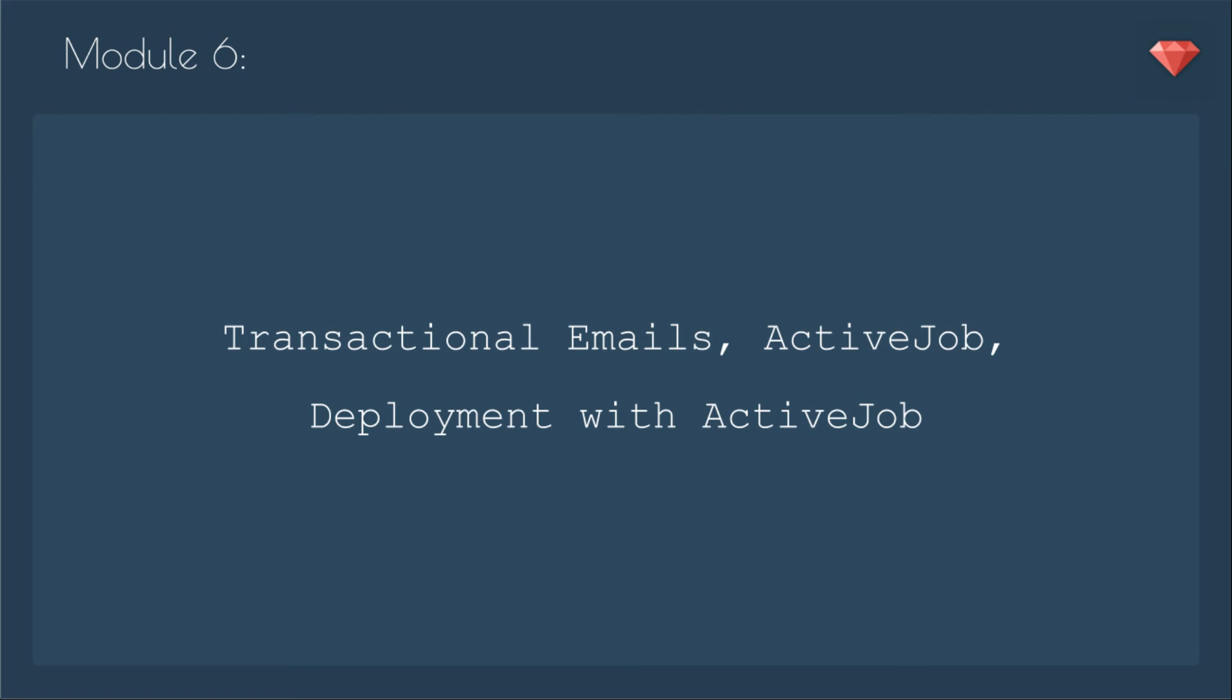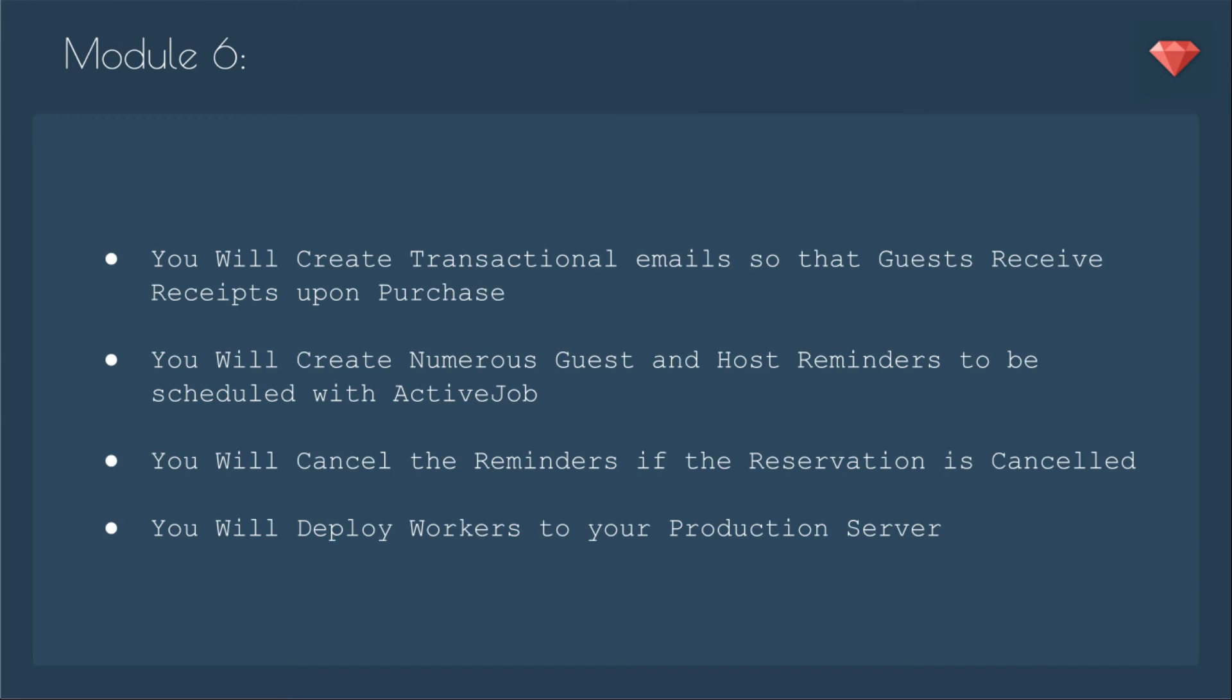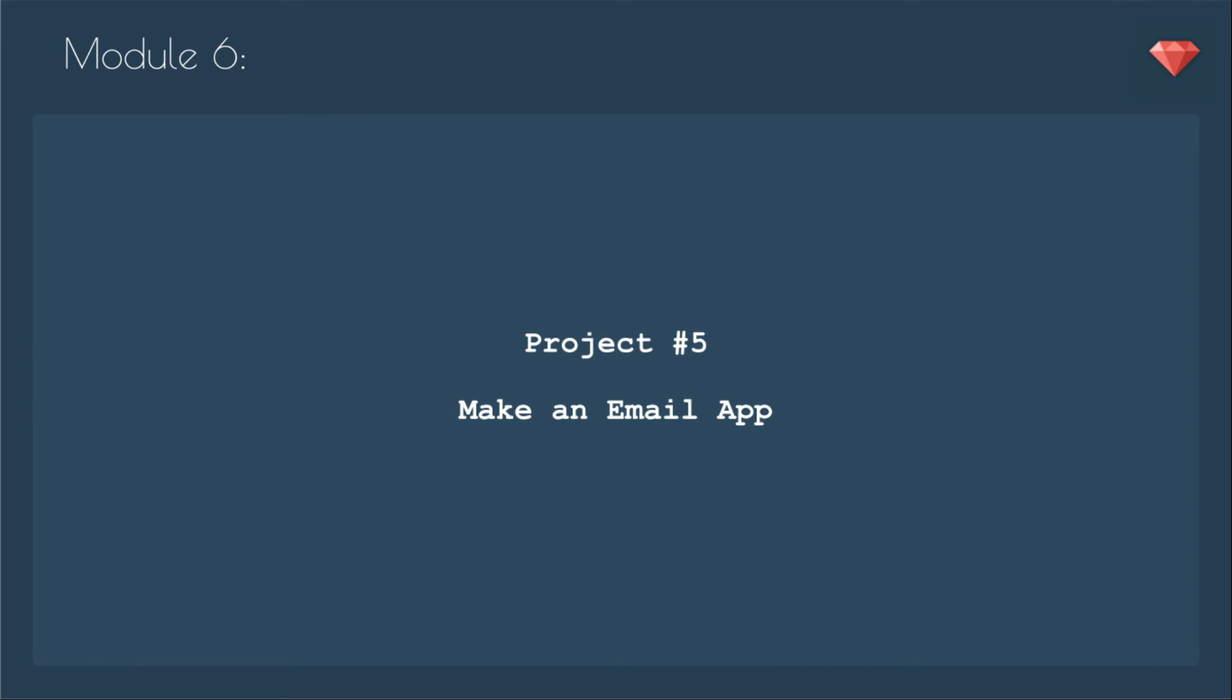Finally, in module six, we will take care of transactional emails, Active Job, and deployment with Active Job. No app is complete without sending emails. You will create transactional emails so that guests receive receipts upon purchase. You will create numerous guest and host reminders to be scheduled with Active Job. You will cancel the reminders if the reservation is canceled. And you will deploy workers to your production server. At the end of module six, you will have an email app. It all builds upon each other, but if you wanted to separate just the email part out, you could.